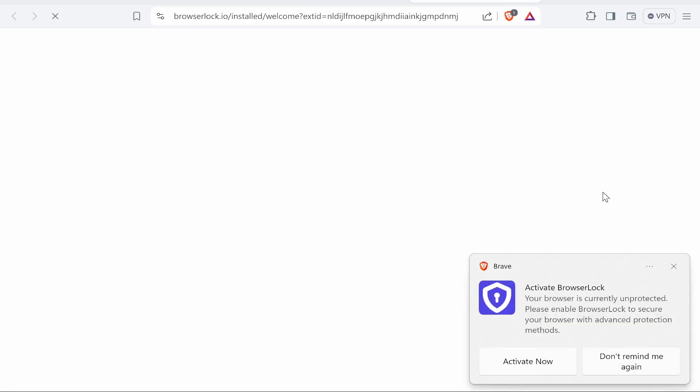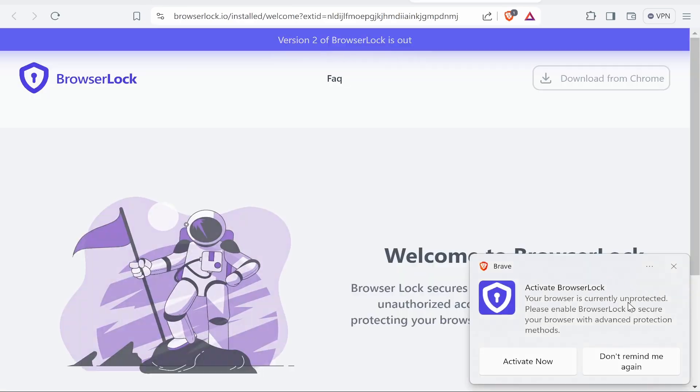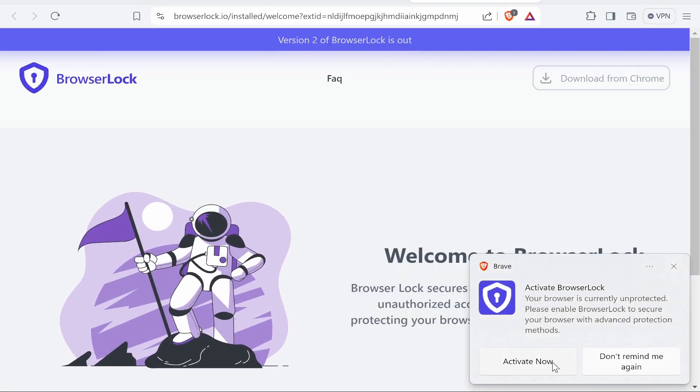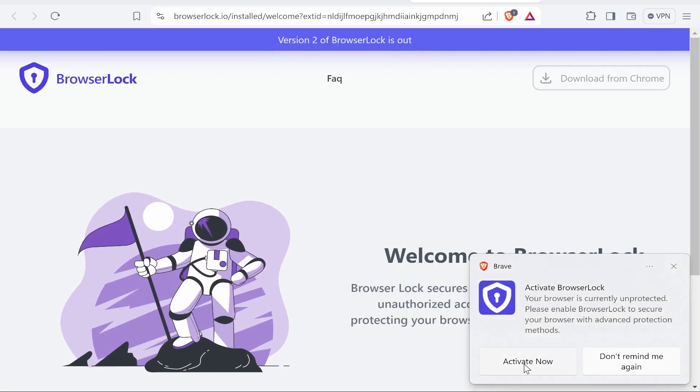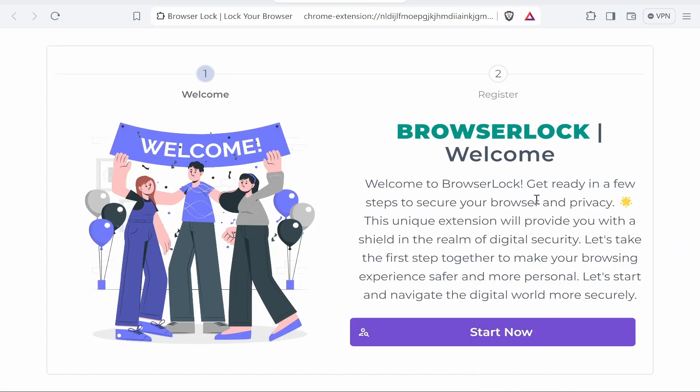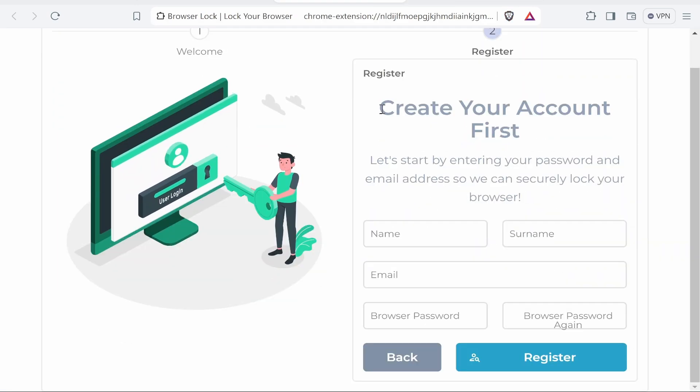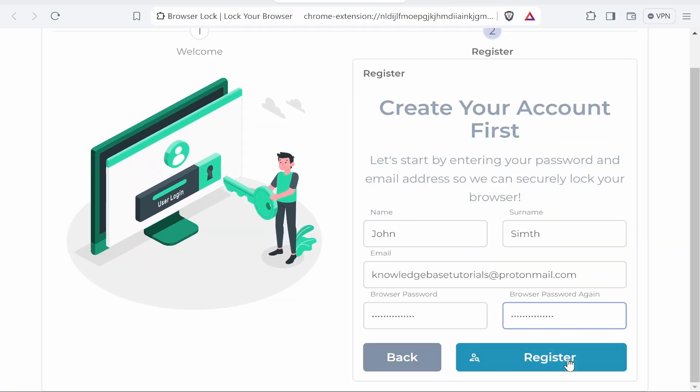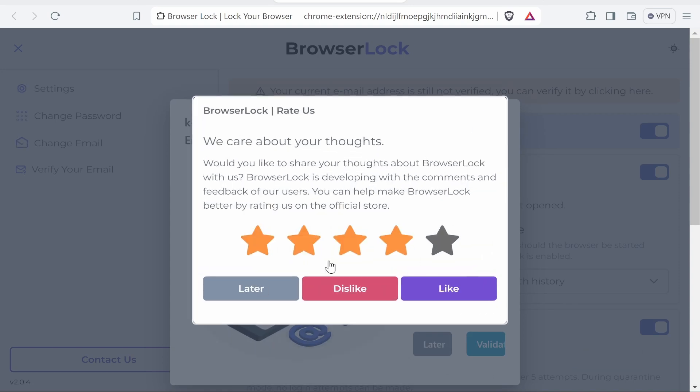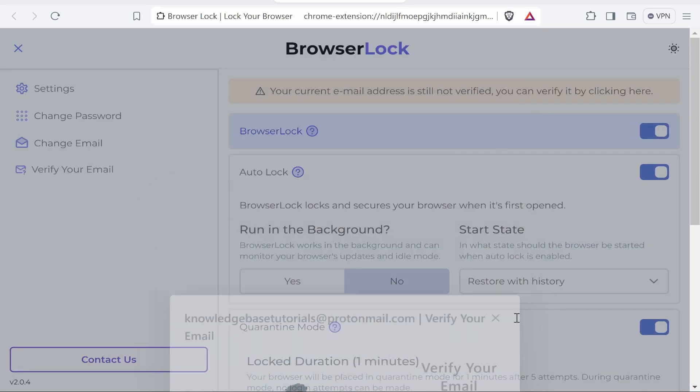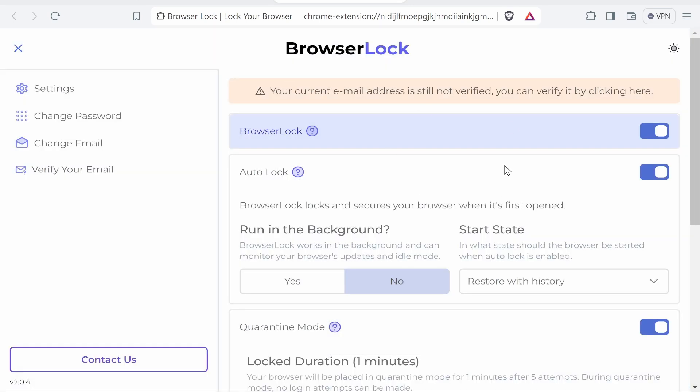Once that has downloaded, you then need to activate it. So click activate now and then go through this process. So click start now and then create your account. Once you've done that and you've registered, you can then go ahead and verify your email if you need to.